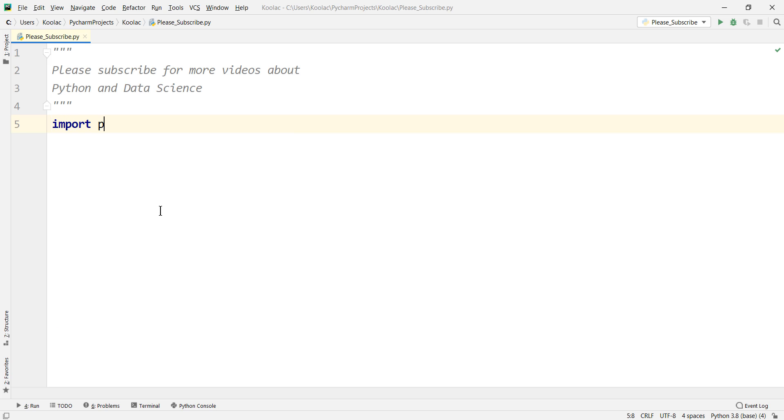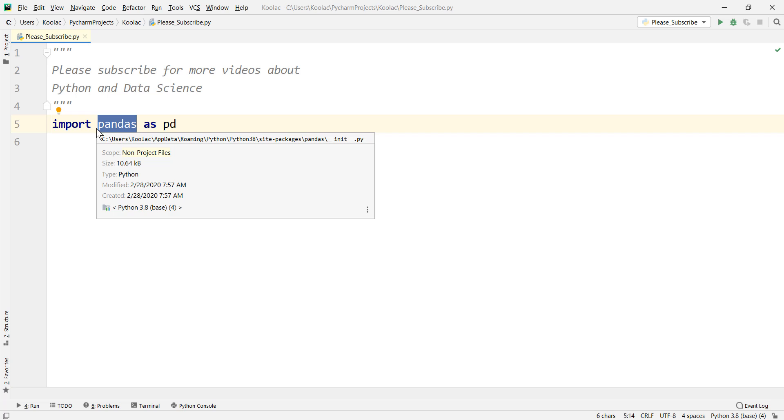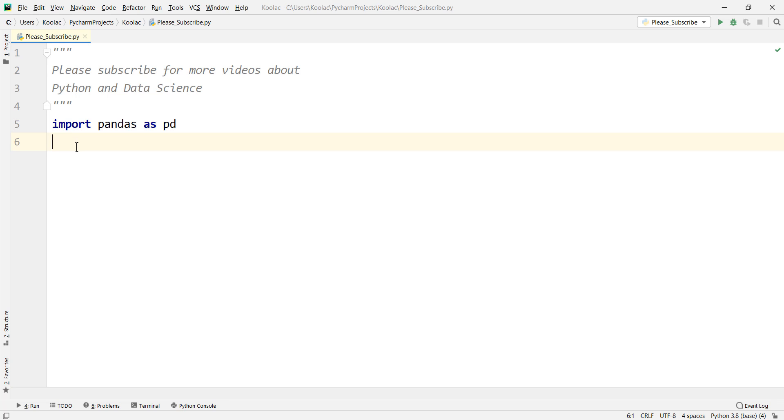So first of all, we say import pandas as pd. And remember, pandas is not a built-in package in Python. So if you want to use it, you should install it first. There it is.